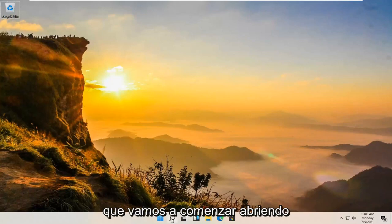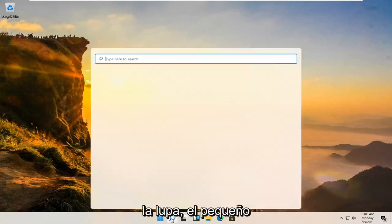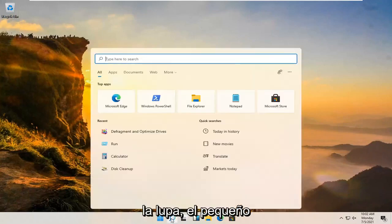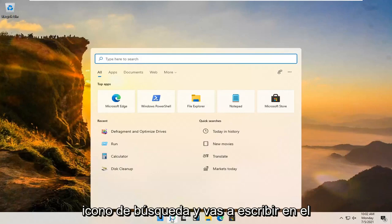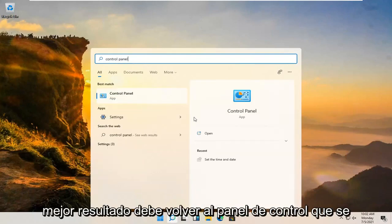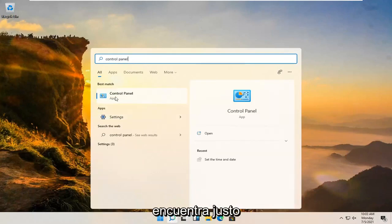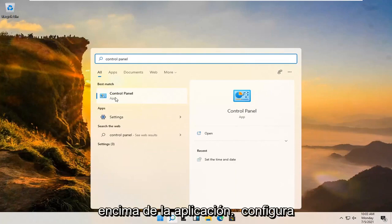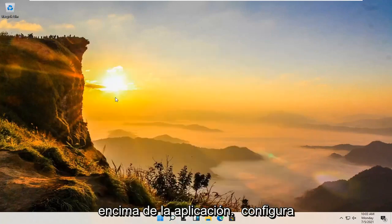We're going to start off by opening up the magnifying glass, the little search icon, and you're going to type in control panel. Best results should come back with control panel listed right above app. Go ahead and open that up.